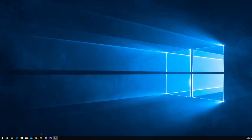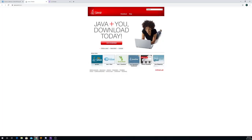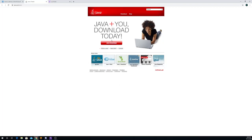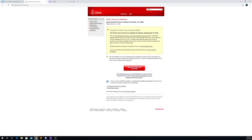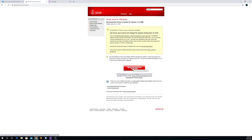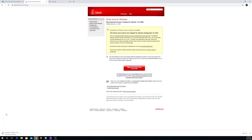So the first thing that you want to do is come over to Java and then click the Java download. Agree and start download and it's going to start the download down here.